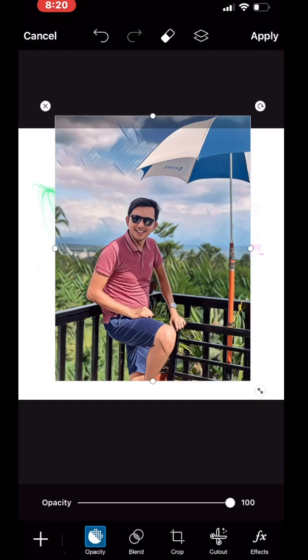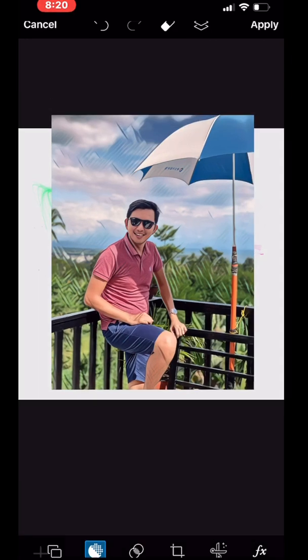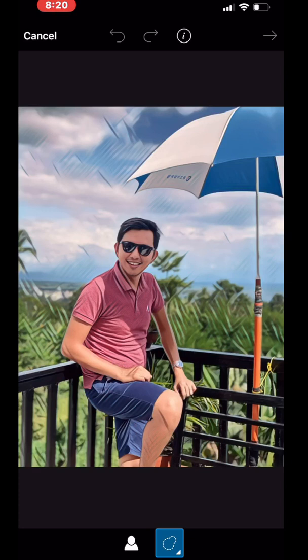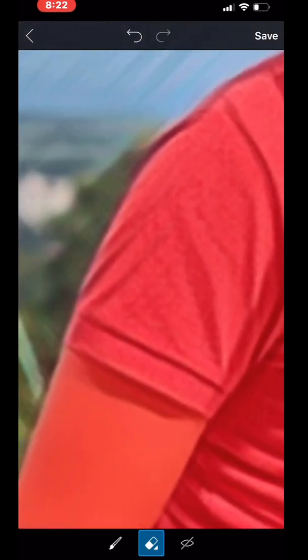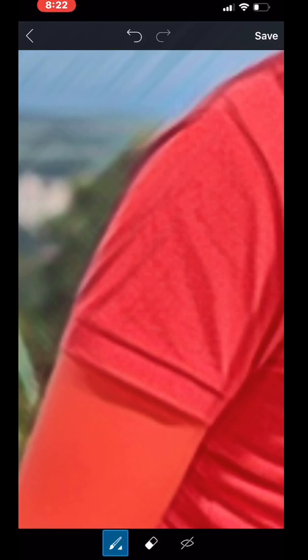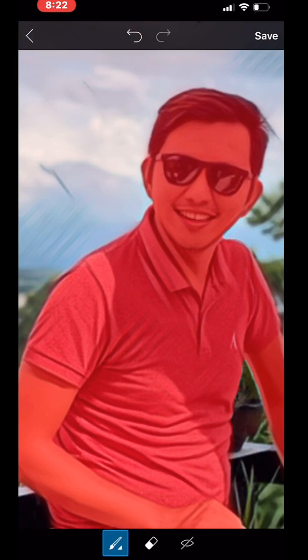Now I'll be choosing only the picture alone. What you're going to do is choose Cut Out. Then choose this icon — the person icon. You have to be very careful if you want to make your picture clean. There you go, I think this is already okay.